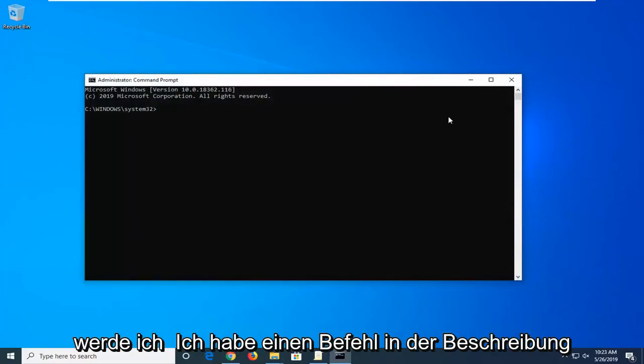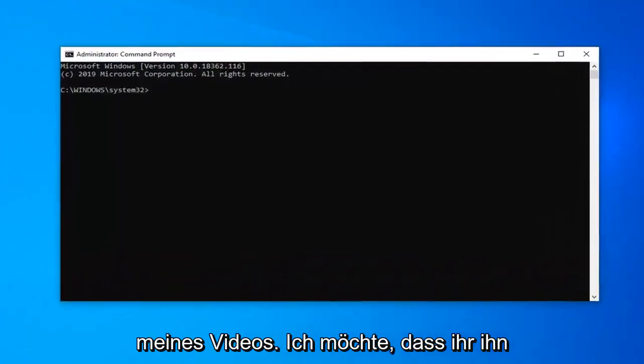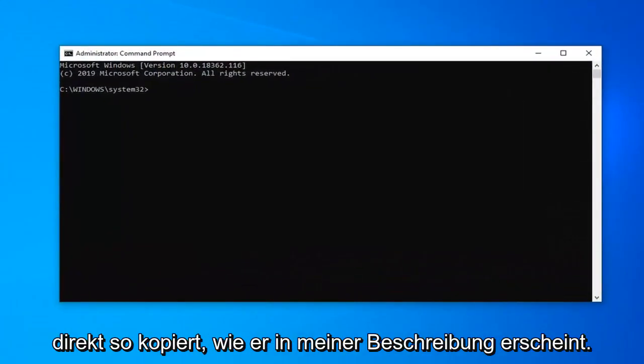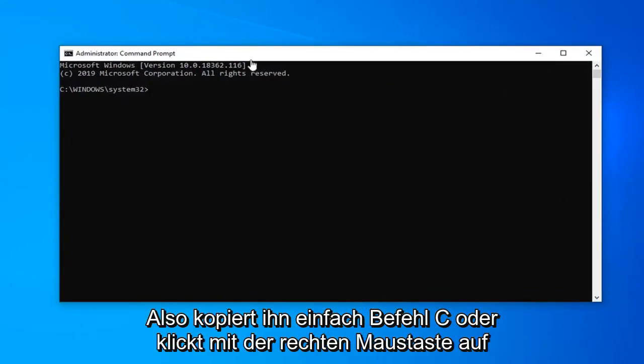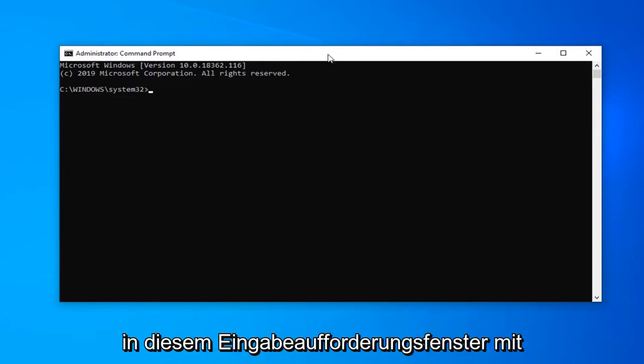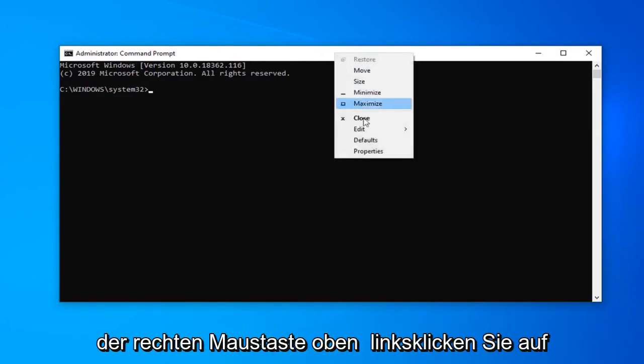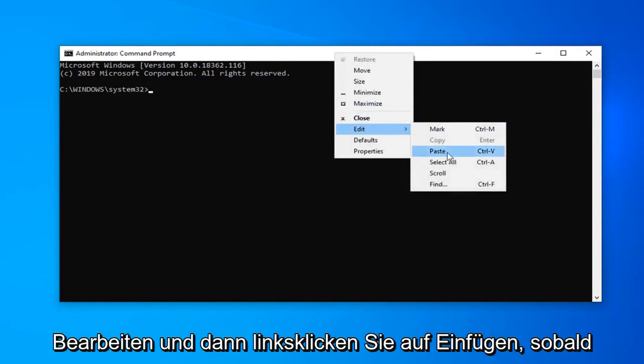Now I'm going to have a command in the description of my video. I want you guys to copy it directly as it appears in my description. So just copy it, command C or right click copy once you've highlighted it. Then in this command prompt window right click on the top bar, left click on edit and then left click on paste.